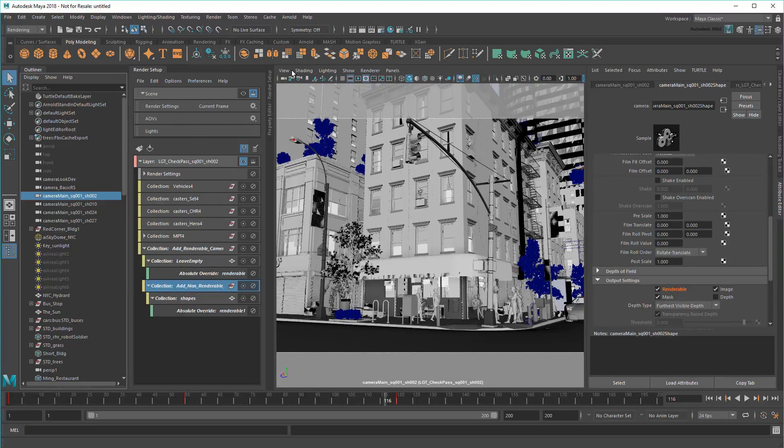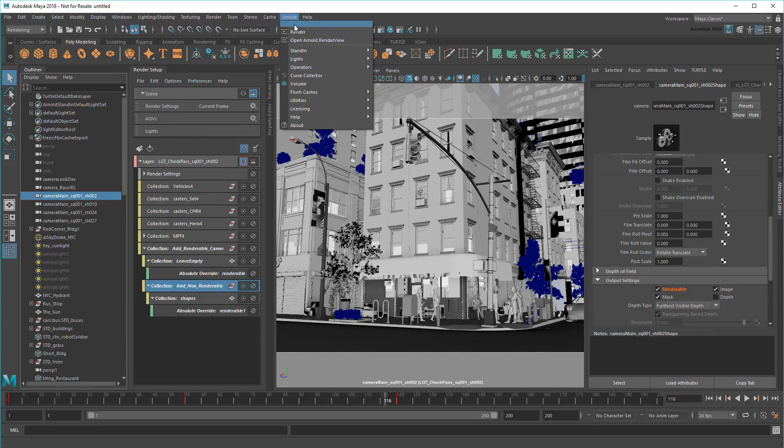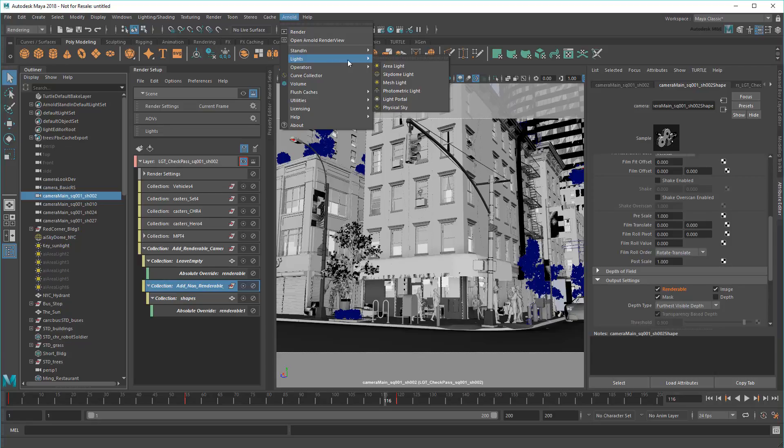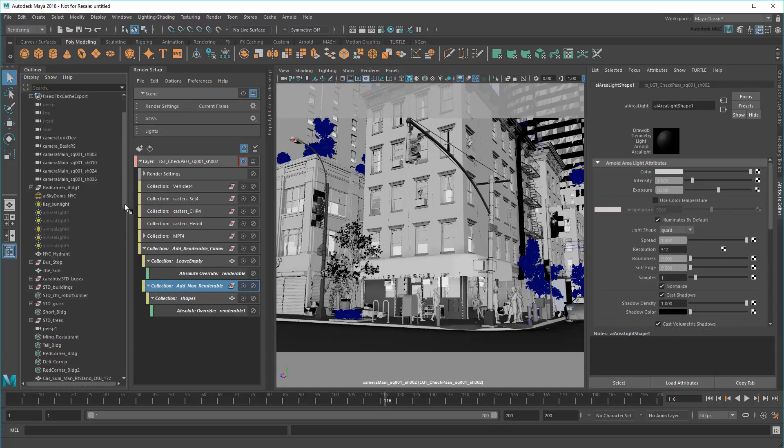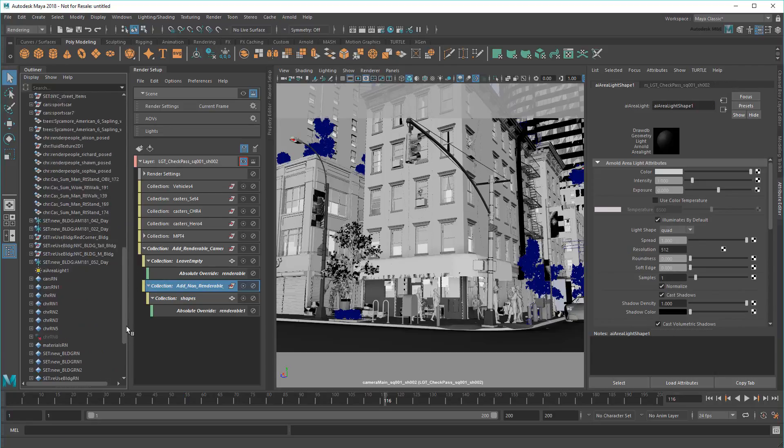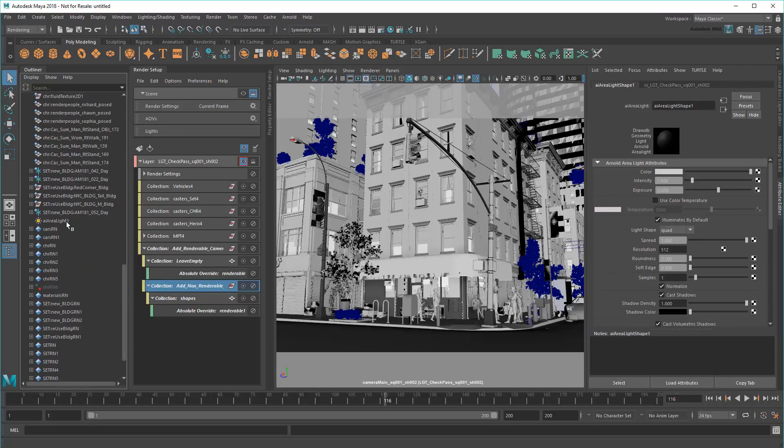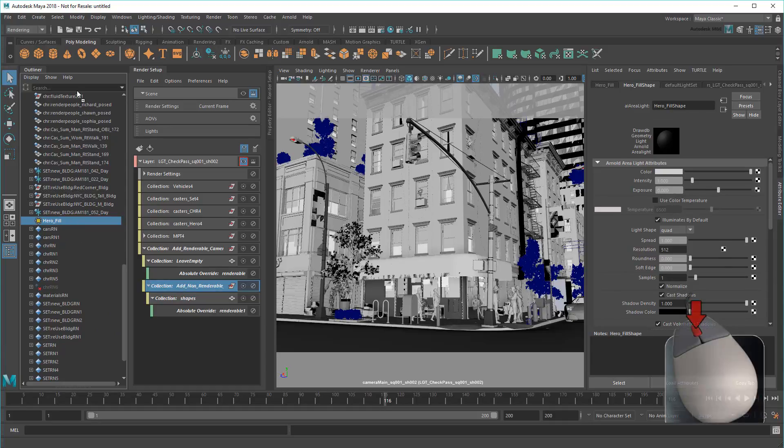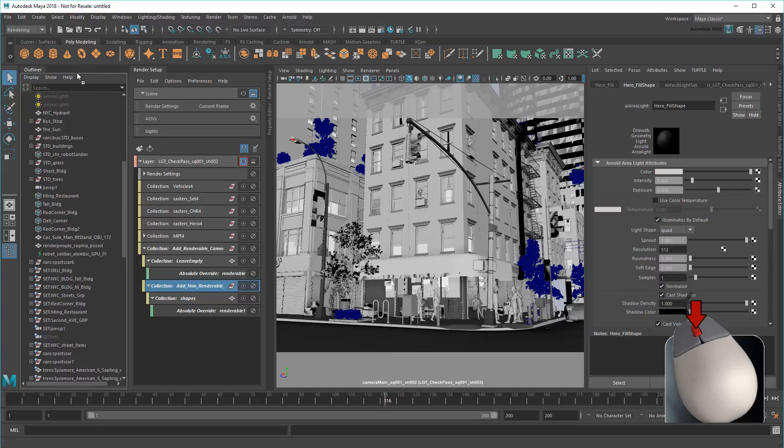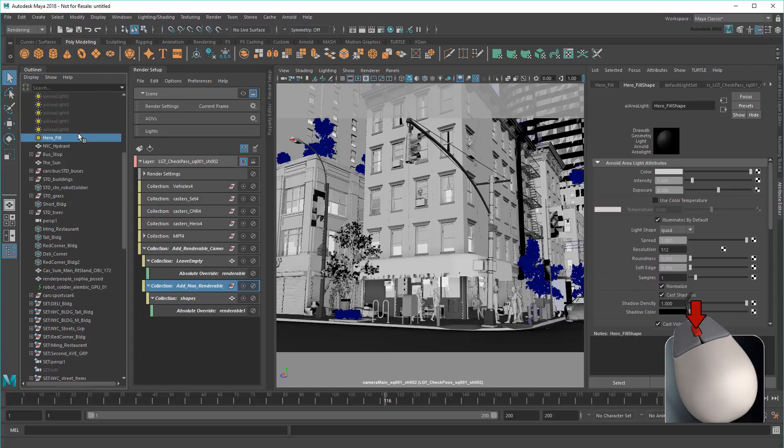Next I need to customize the lighting. For that, I'm going to create a light specifically for my hero character. And call it Hero Fill. Then I'll rewind the scene.